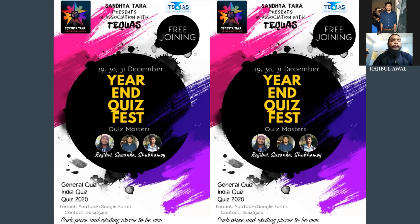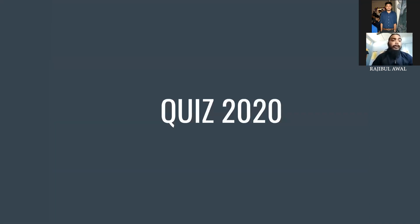Hello everyone, welcome to my YouTube channel and welcome to Day 2 of the Year End Quiz Fest. This is Rajibul Awal with Quiz 2020 — all the happenings and related events of the year 2020 will be covered here. We had great participation in yesterday's quiz, the India Quiz by Sasanka.